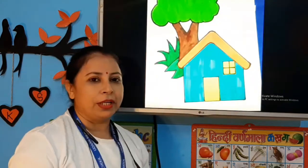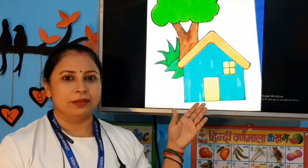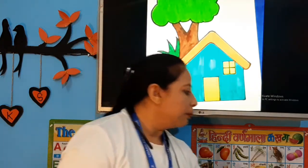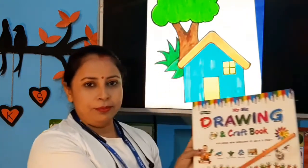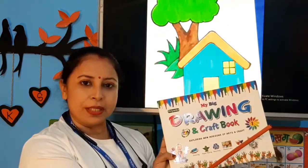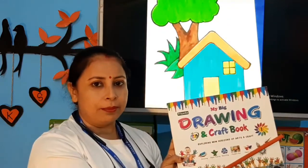Finally, our drawing is ready! You can do this in your drawing copy or your drawing book. You can do it on page number two, color it, and send it on WhatsApp. Thank you!